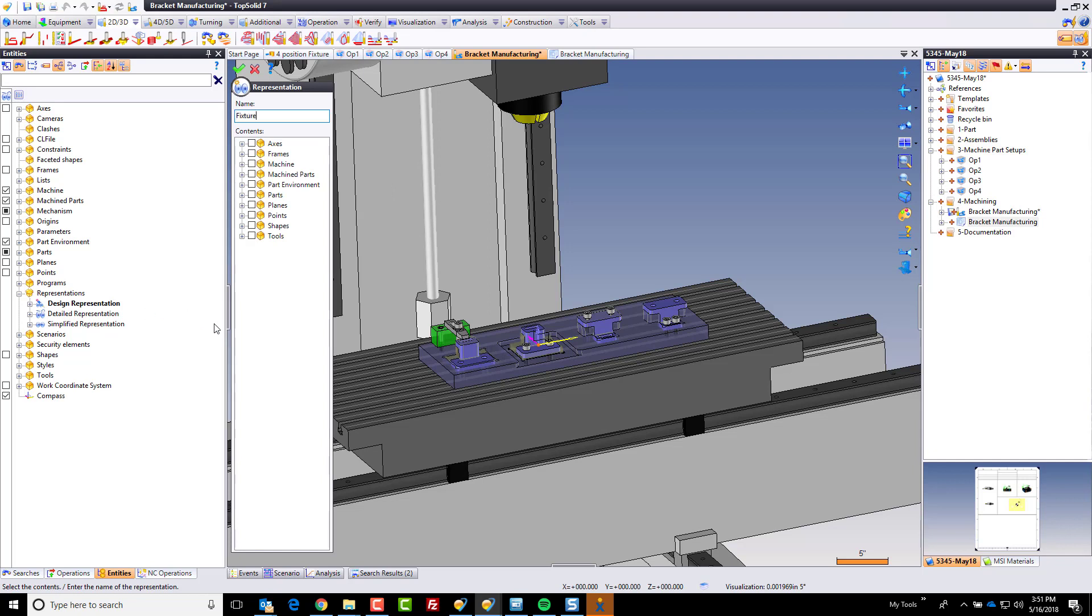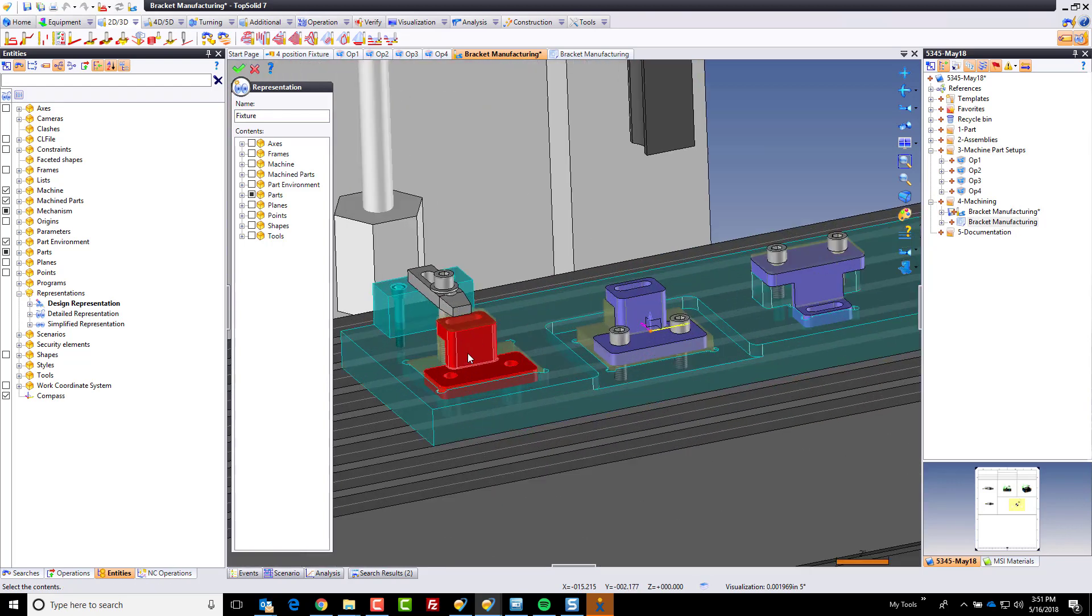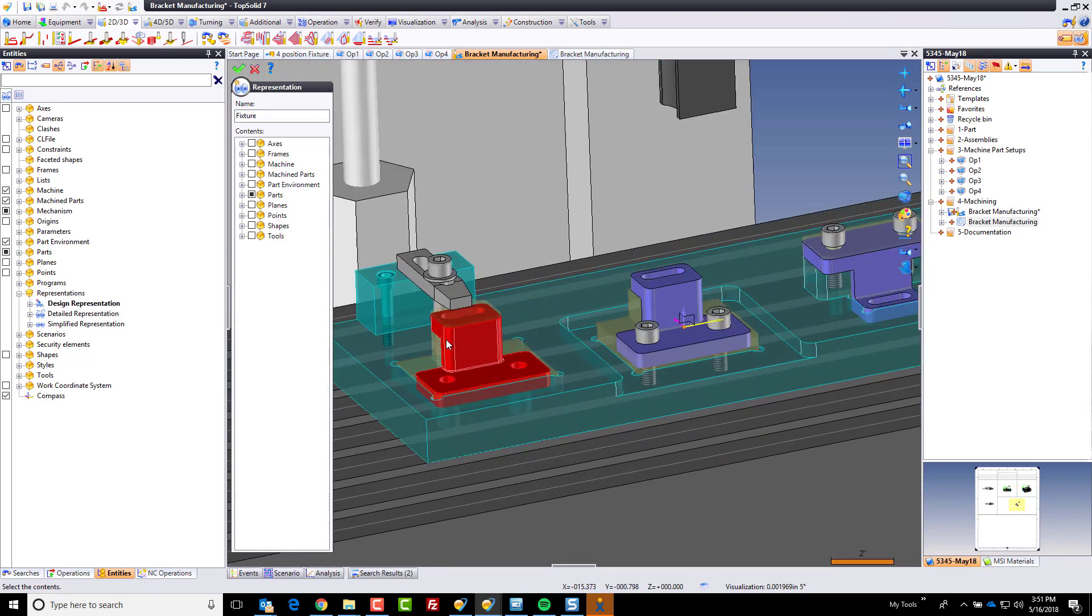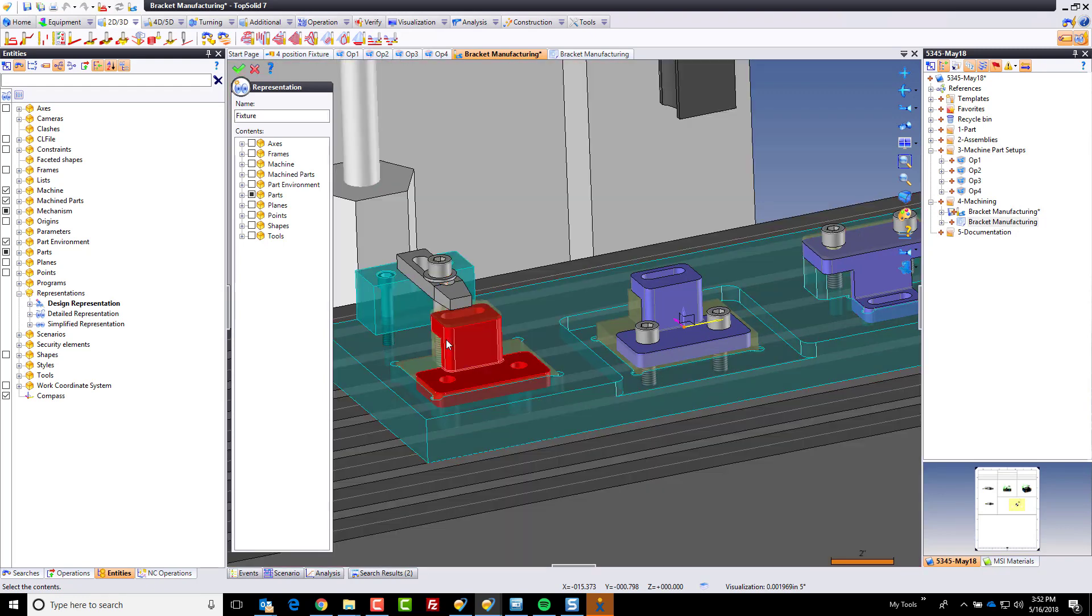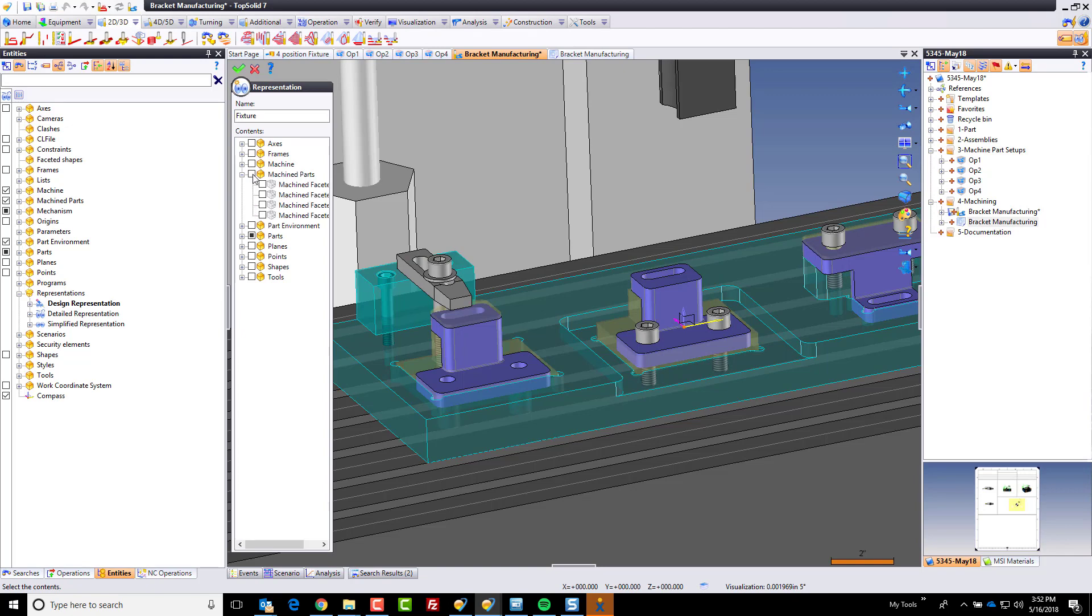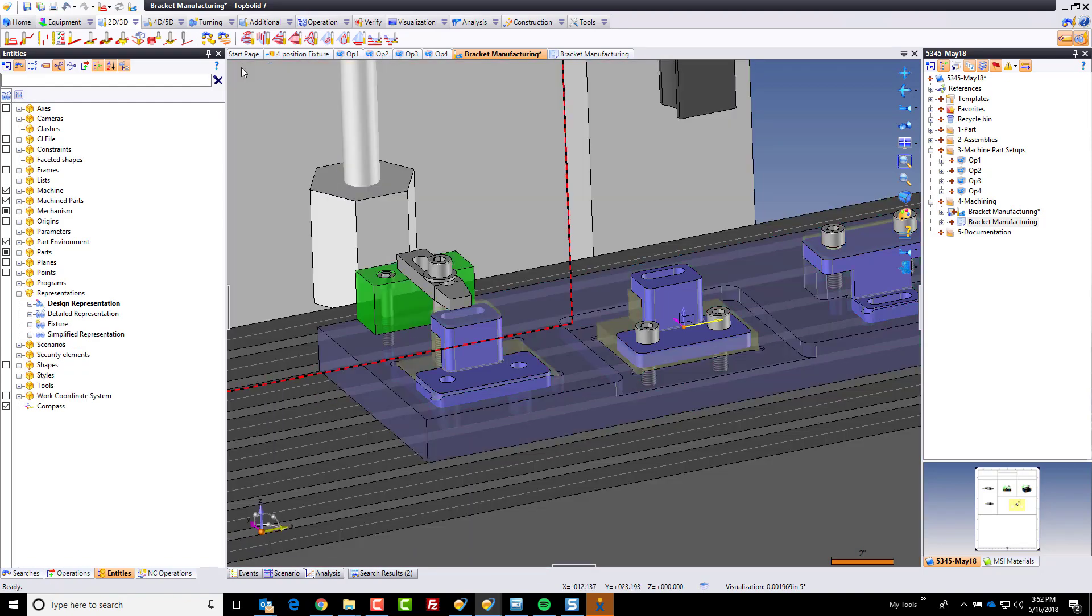And the reason I'm creating this representation is because I want to include that fixture as well as all of this stuff, right? So I can come and select it here, or I can go get it from my machine parts. We can grab them each from there. Perfect. I'm going to green check mark.